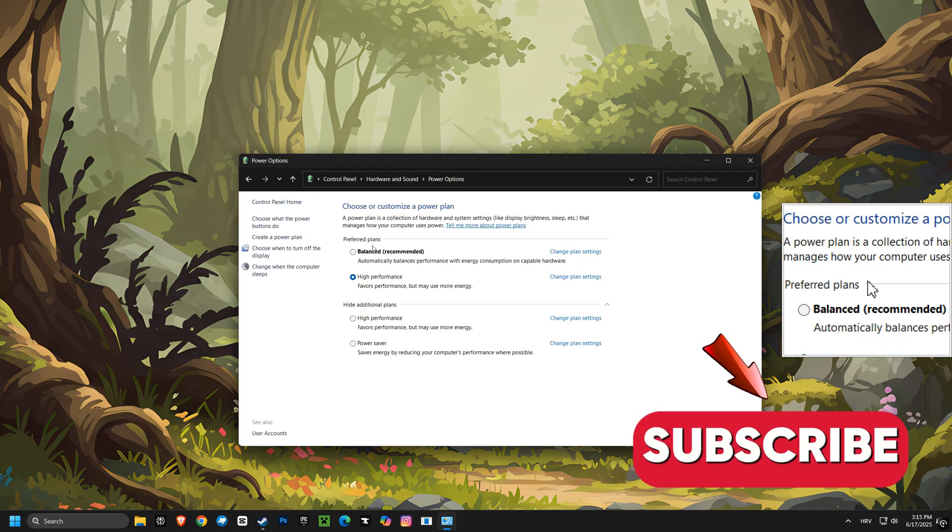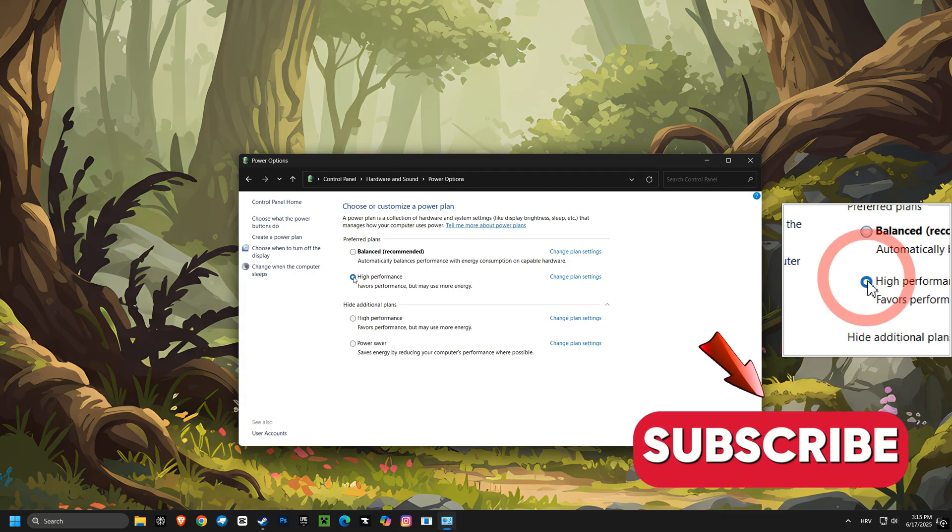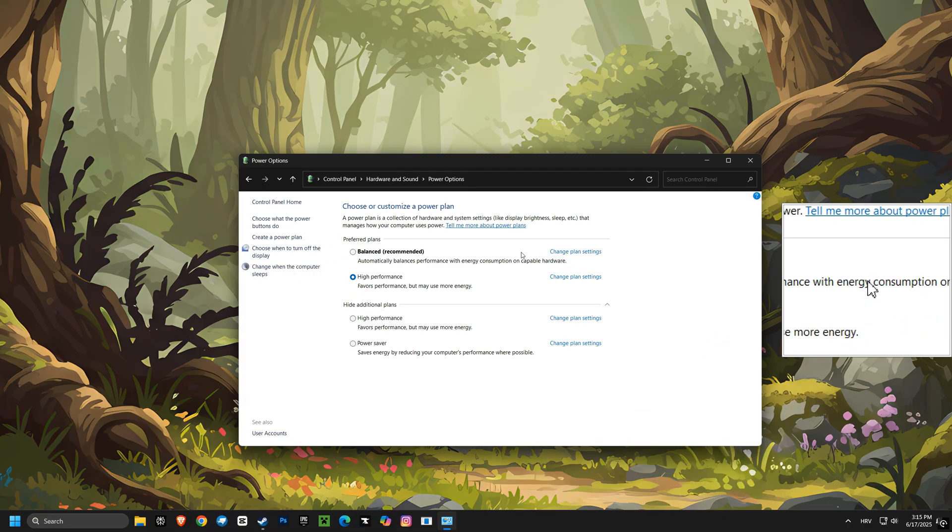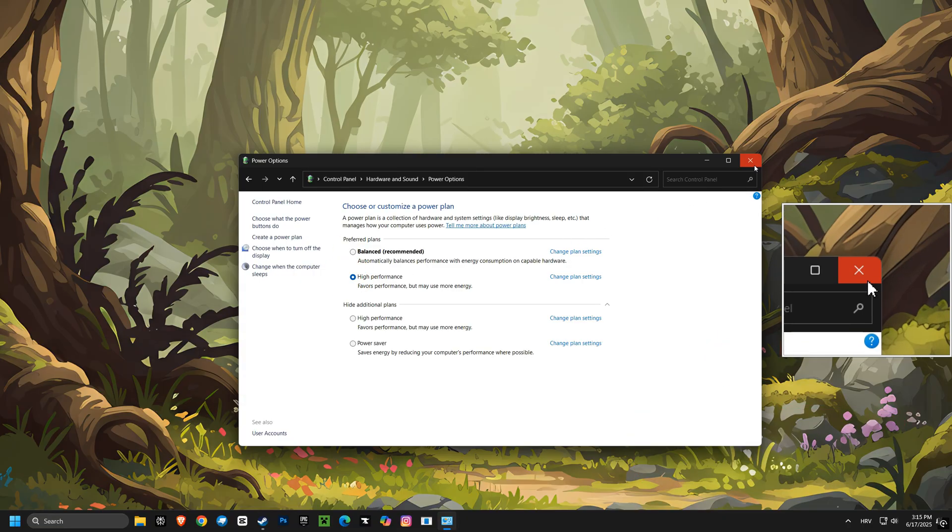After that, we'll switch your power plan to high performance. This tells your computer to prioritize performance over saving power, giving you maximum speed.